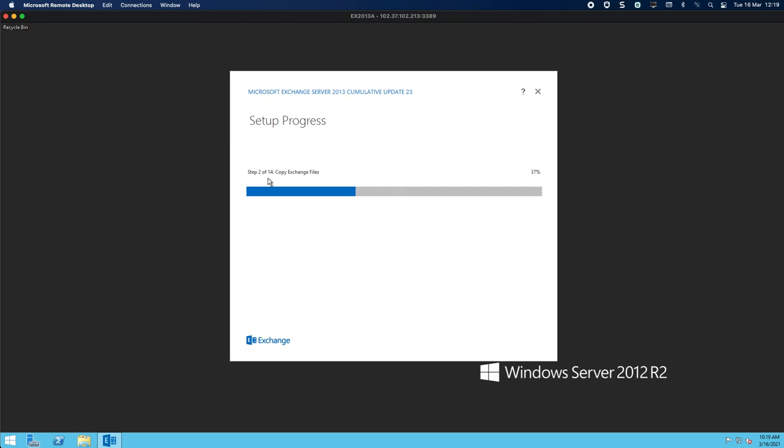So once this is done we will move over to part 5. Part 5 is configuring all our virtual directories—that is auto discover, EWS, OAB, active sync—and obviously we'll talk about PowerShell. And then once we've done all the configuring we will then move along to our certificates. So see you in part 5. Thank you very much for watching.